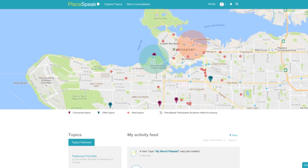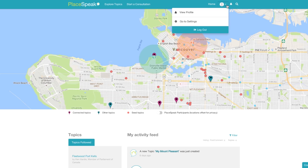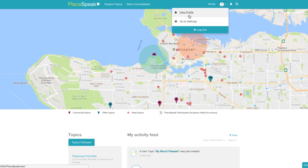Returning to your dashboard, you can also navigate from the upper menu bar. Click on your profile picture avatar and the drop-down menu will appear. From the drop-down menu, you can view your profile or go to settings.